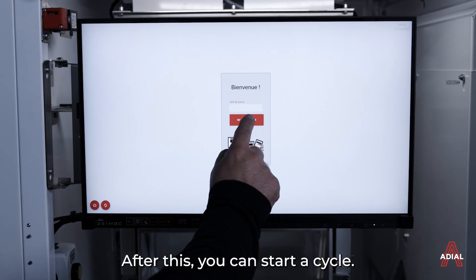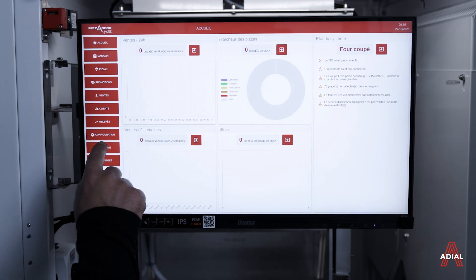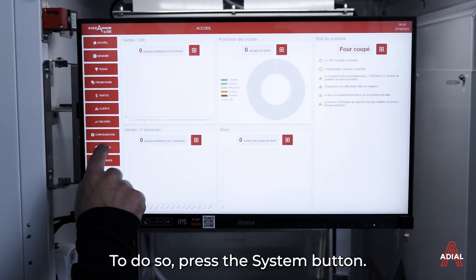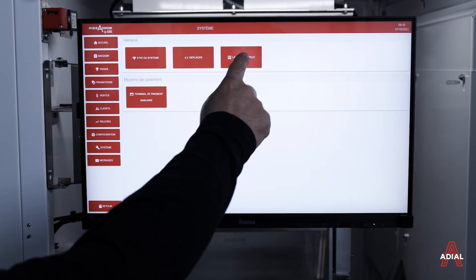After this, you can start a cycle. To do so, press the system button, then launch a cycle.